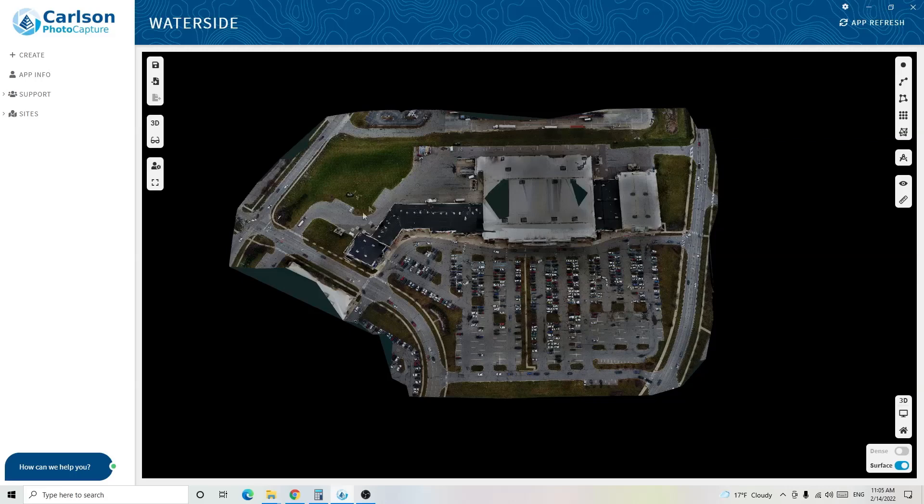I have a project for a shopping center where my client isn't looking for a very high accuracy survey. They just wanted a general idea of where their features are located, so I used the drone to fly the site. I'm going to use the survey canvas on PhotoCapture to extract where the curbs, gutters, parking stripes, buildings, and all other prominent features are. Since I don't need high accuracy, I can do this virtually on the computer, saving lots of time and manpower — rather than having someone survey this for several days, I can do it in a few hours.